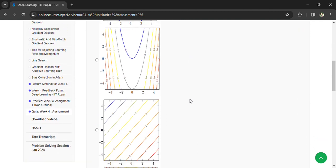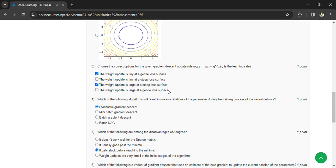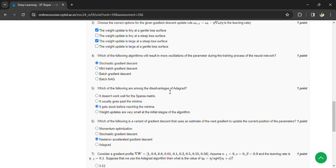Third question: choose the correct options for the given gradient descent update rule — omega(t+1) = omega(t) minus eta times delta of omega, where eta is the learning rate. Two of the four options are correct: the weight update is tiny at a gentle loss surface, and the weight update is large at a steep loss surface.